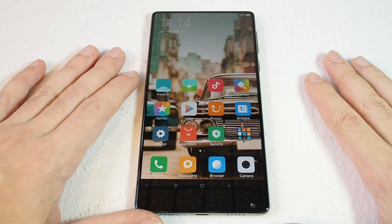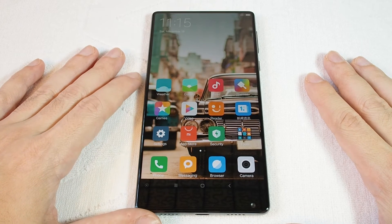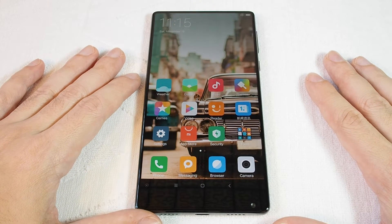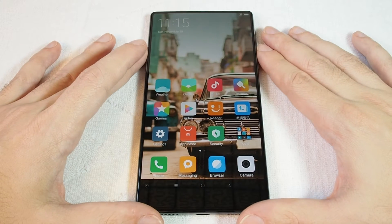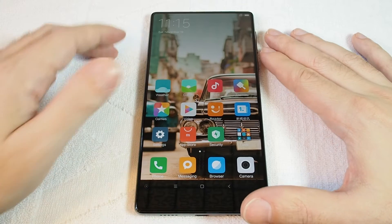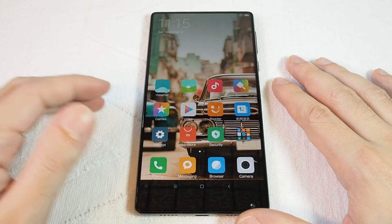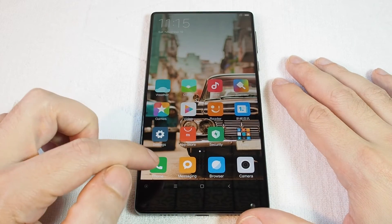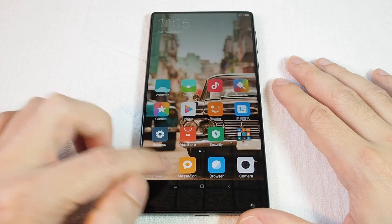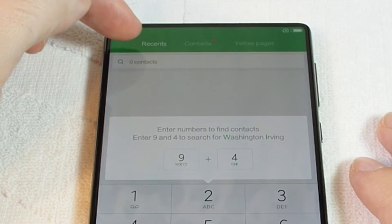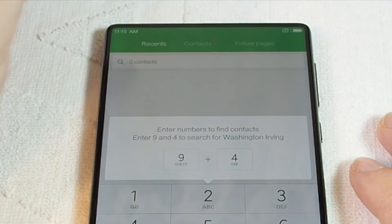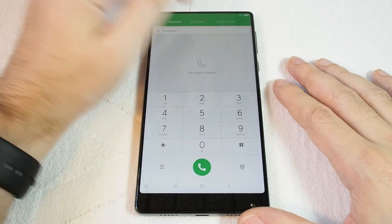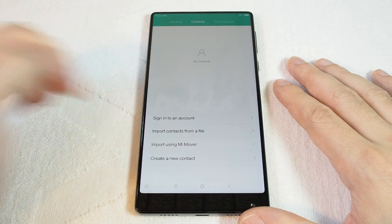Hi, welcome to another HowTex how-to video. Today we're going to show you how to add or remove a contact on a Xiaomi Mix phone. Here we have the phone. The easiest way to get to contacts is to go to the phone icon itself, where you'll see three tabs: one for recents, one for contacts, and one for yellow pages. Just go to contacts.